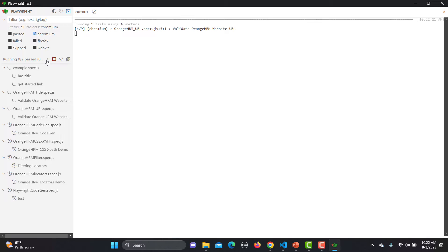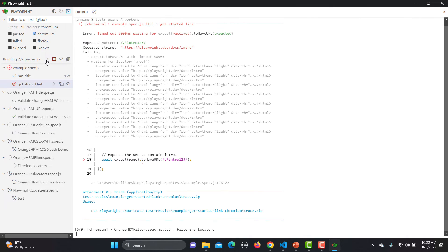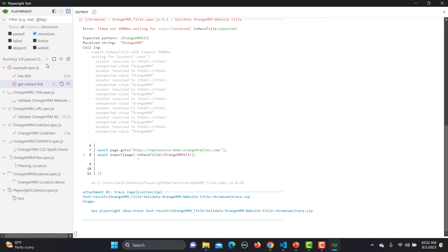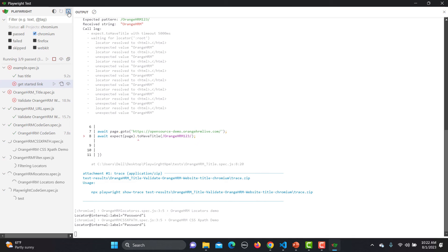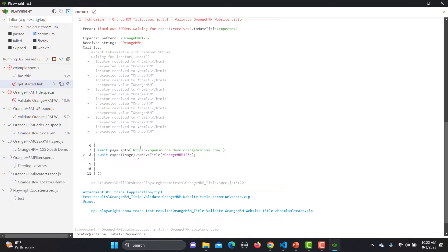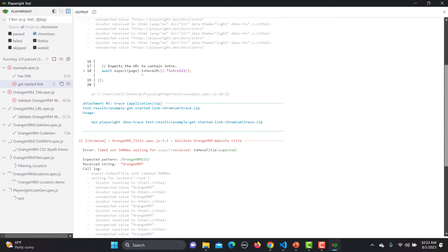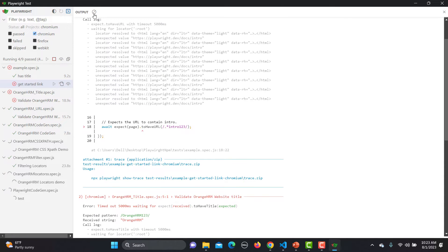Previously we were executing tests through the command line using different commands, but right now we are using the Playwright UI mode. I have already made some intentional changes in my tests to cause failures. Our first two tests got failed, and in the log section you can see the complete logs — why the test is failing, where it's failing, and what the timeout is.